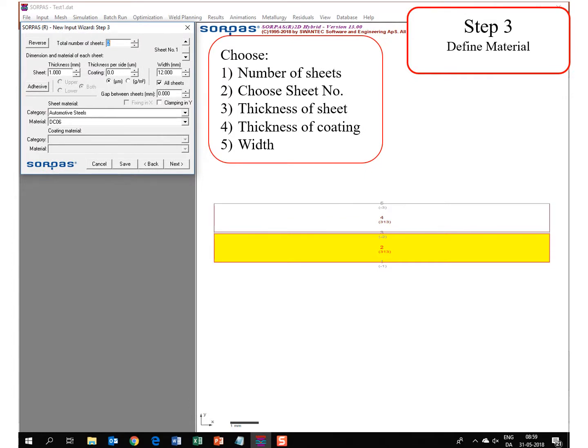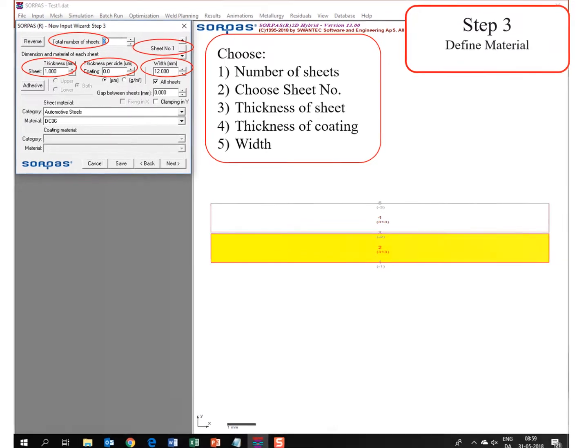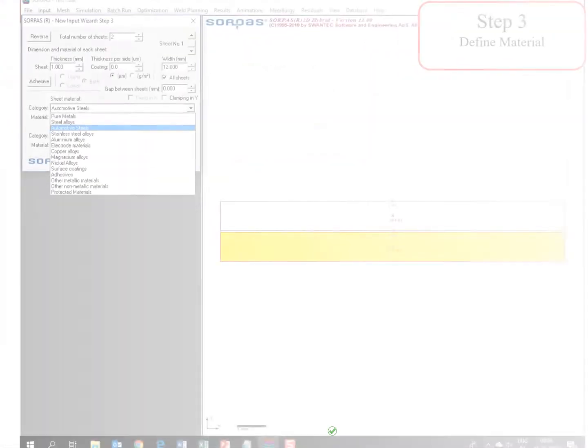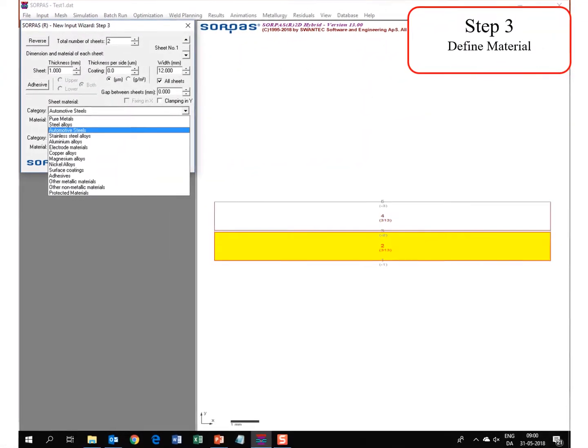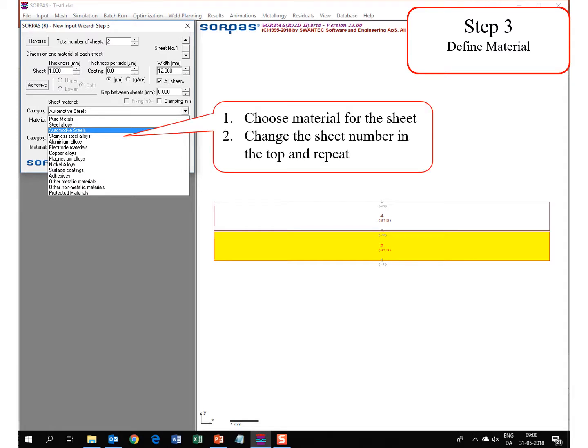In step 3 you define the material. First of all you need to define how many sheets you are working with. You need to choose the sheet number which you are going to define. You choose the thickness of the material, the thickness of the coating, and the width. Finally, you define the material for the sheet, and you change the number in the top to the next sheet and define the process again.